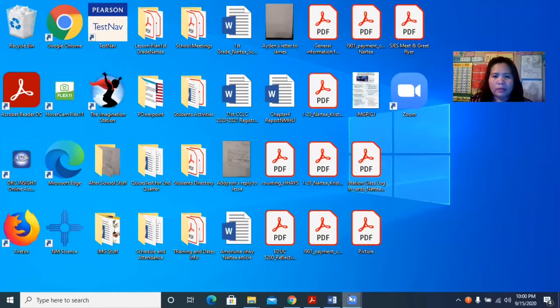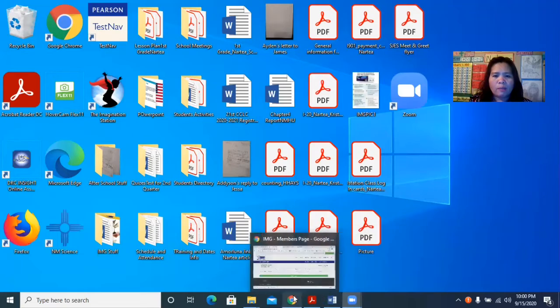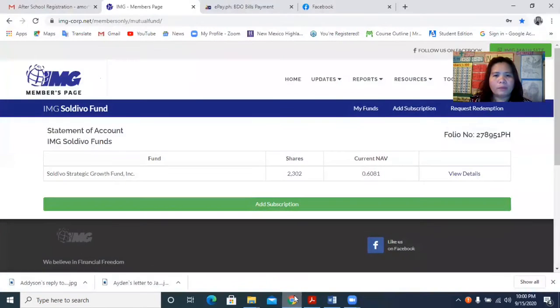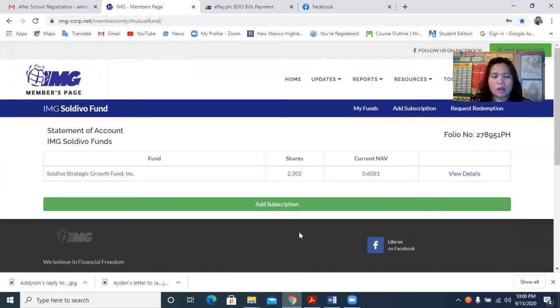Okay, good evening everyone. I am just going to show how to top up your SoldiBoo Fans or how you are going to buy some shares of stocks. So once you are logged into your portal, we will just go here in the SoldiBoo Fans.